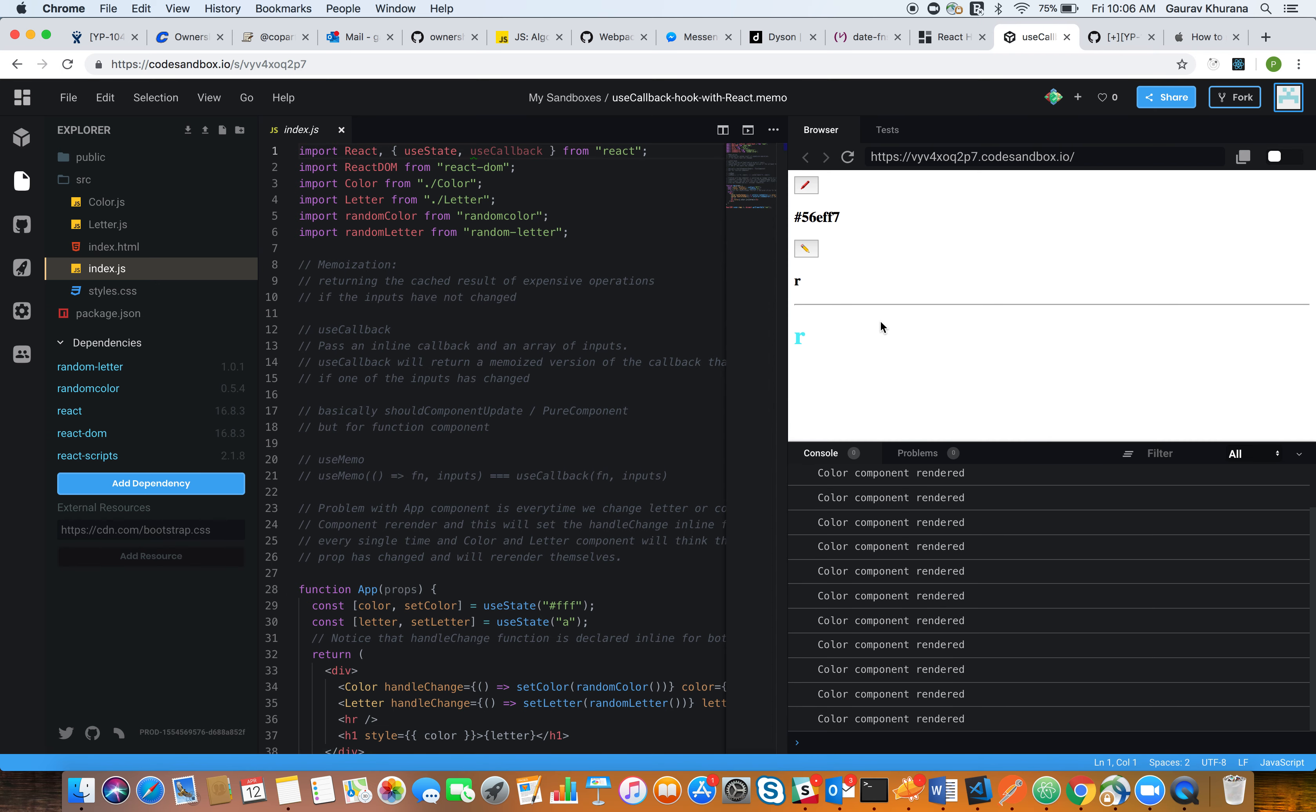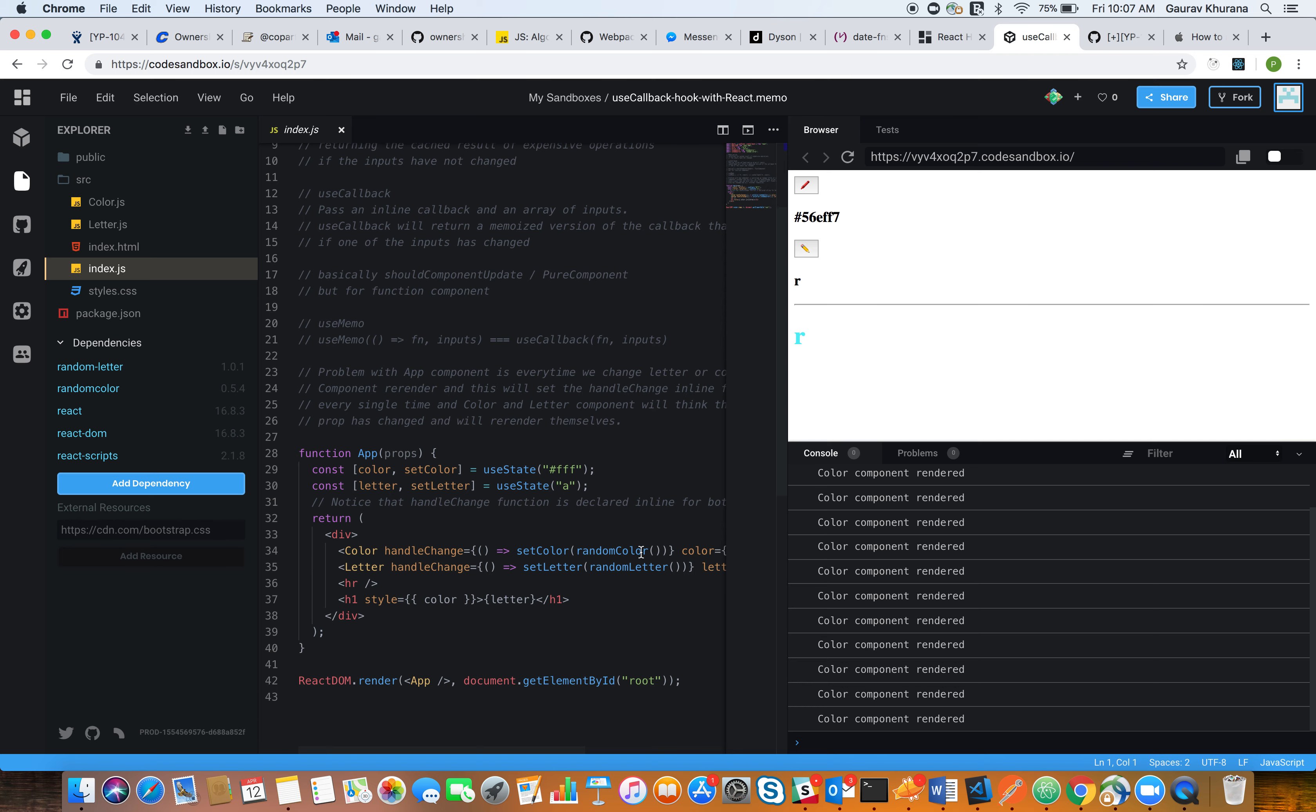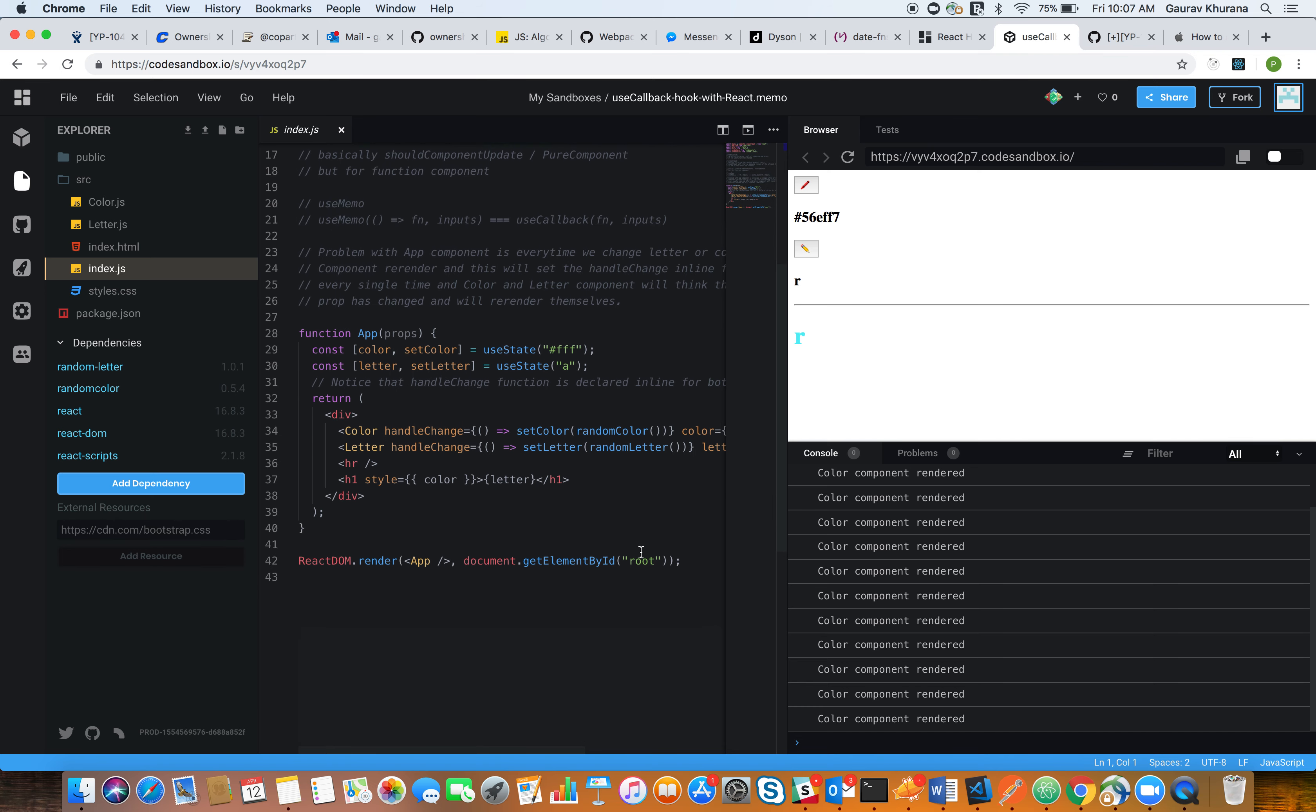How will we avoid this? First of all, let's understand why that is happening. The reason is we have an app component which is a function component, and it has two sibling components inside it. Basically, the color and letter components are children of the app component.